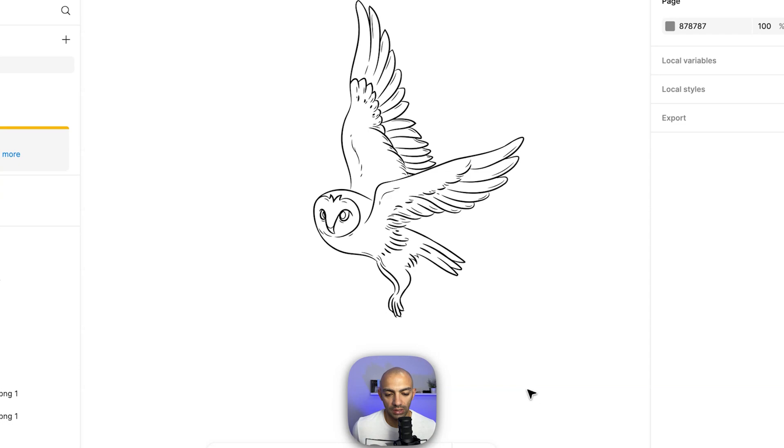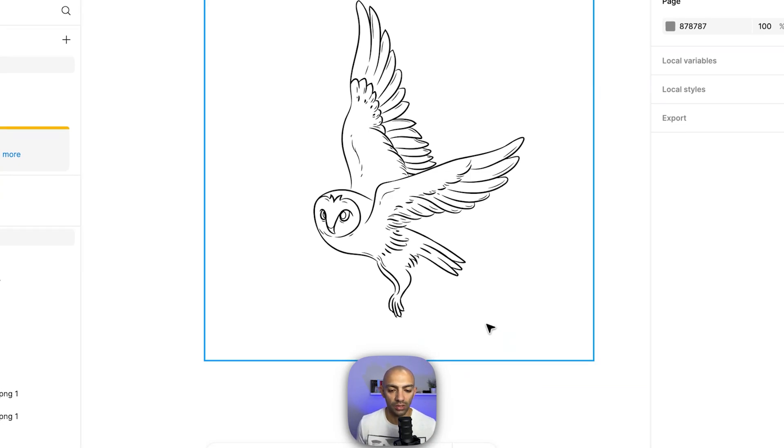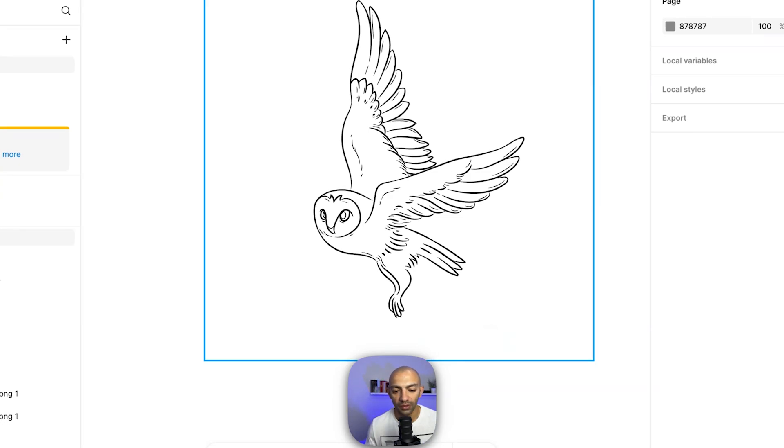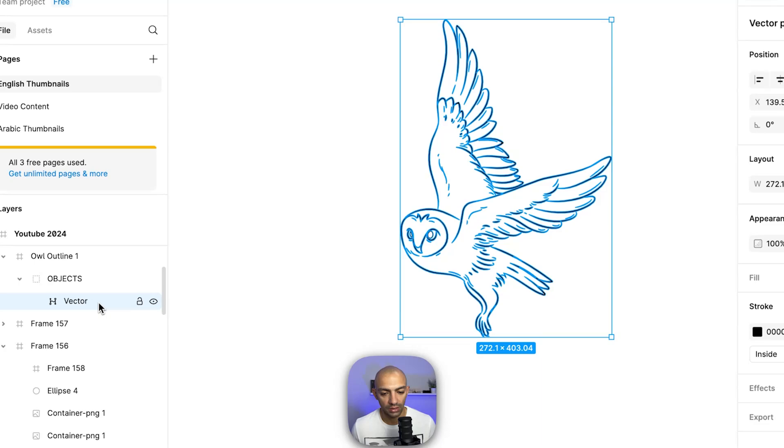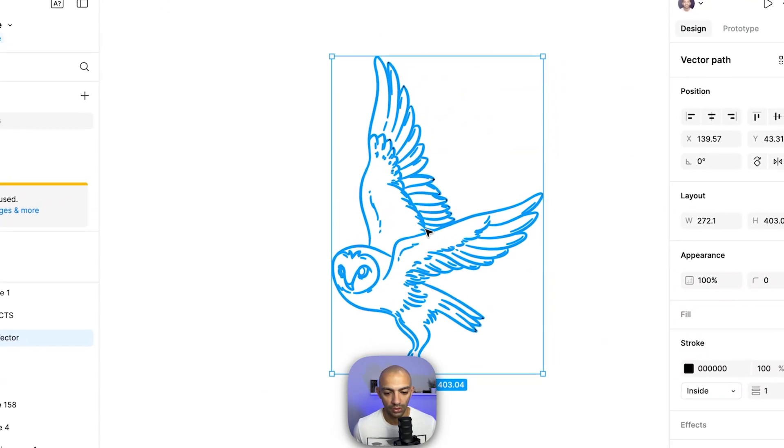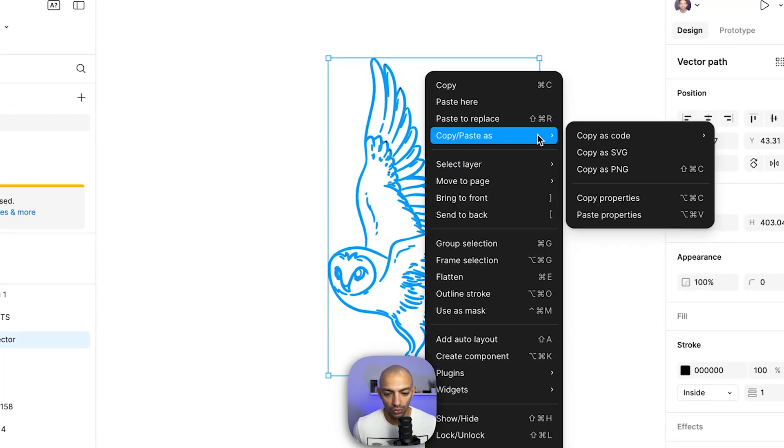As you can see it's more or less the same. Now in some SVGs this might not work perfectly because you will need the fill, but then you'll need to adjust your code accordingly. In this case I'm just gonna copy this one as it is.